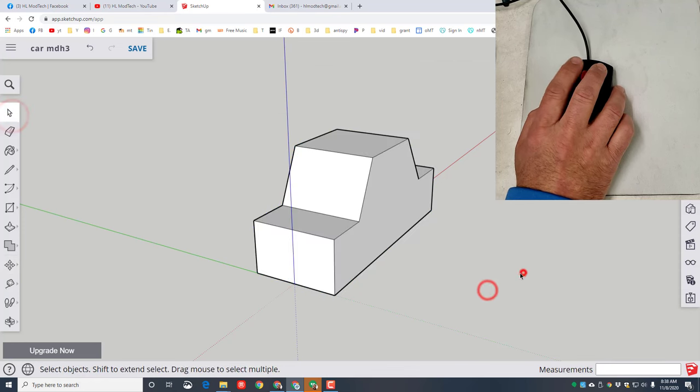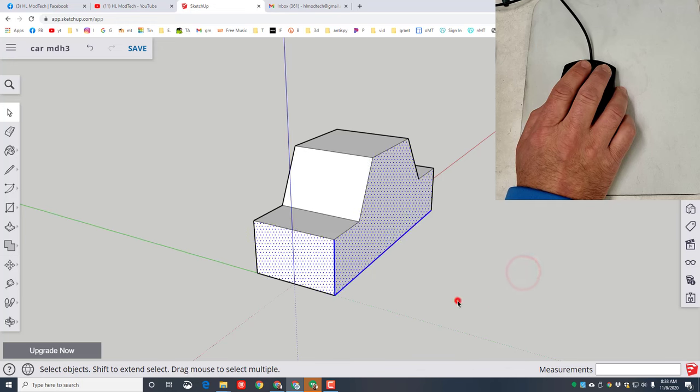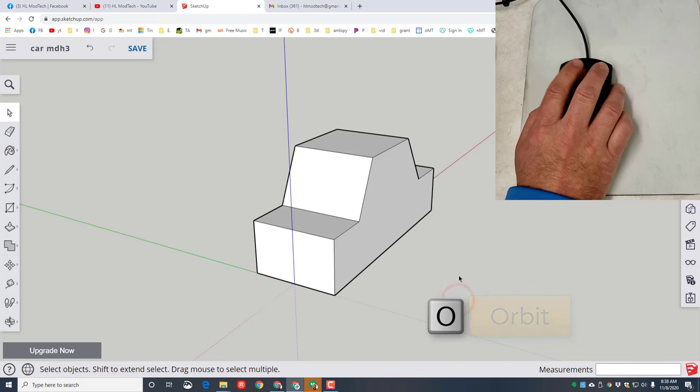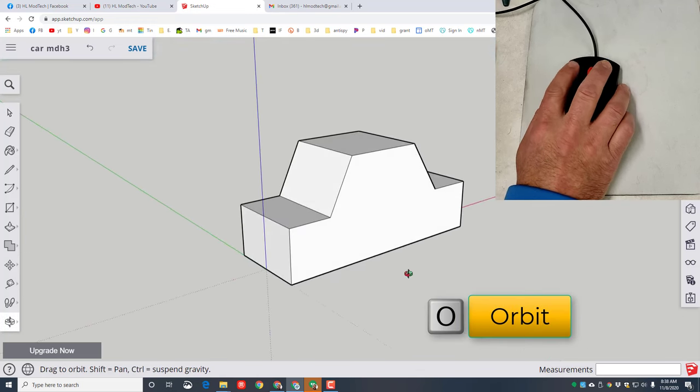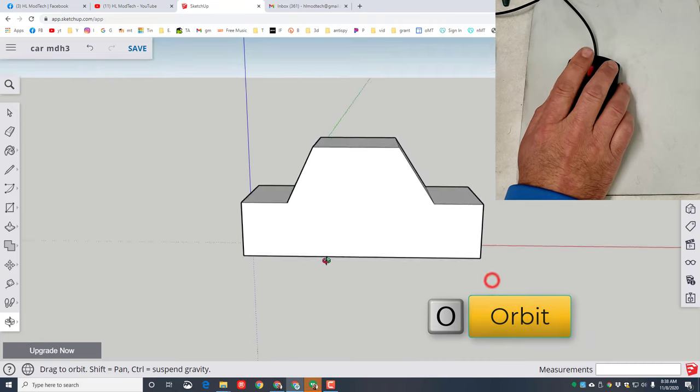Switch back to the Select tool, grab everything again. This time I'm gonna do Move, go to the midpoint, and move that to the origin. Just like that, friends — you have made a sweet little car!